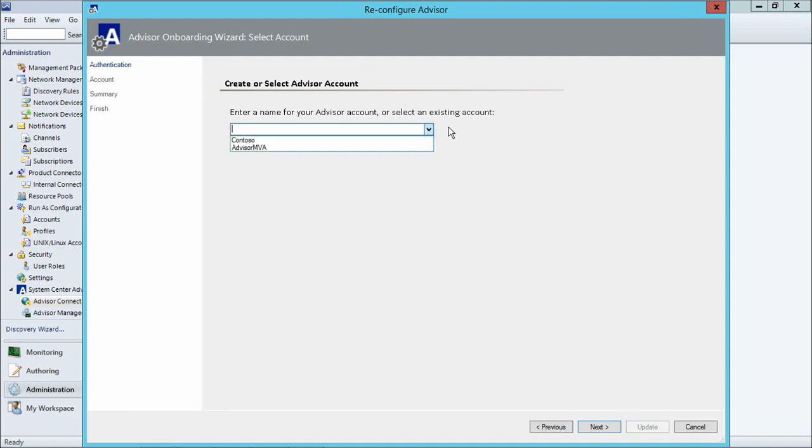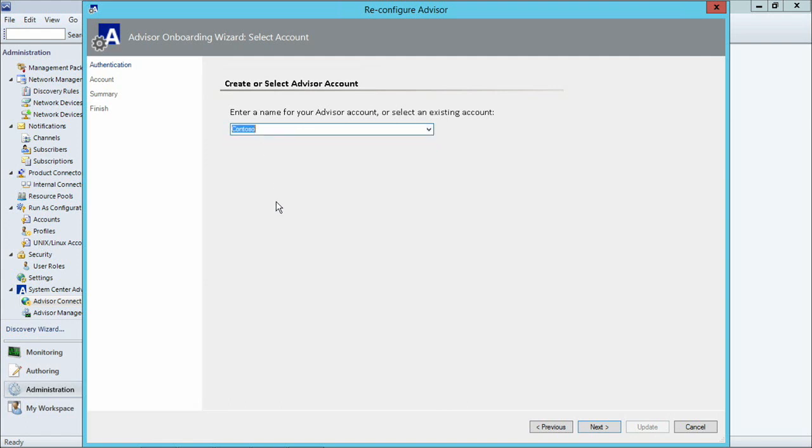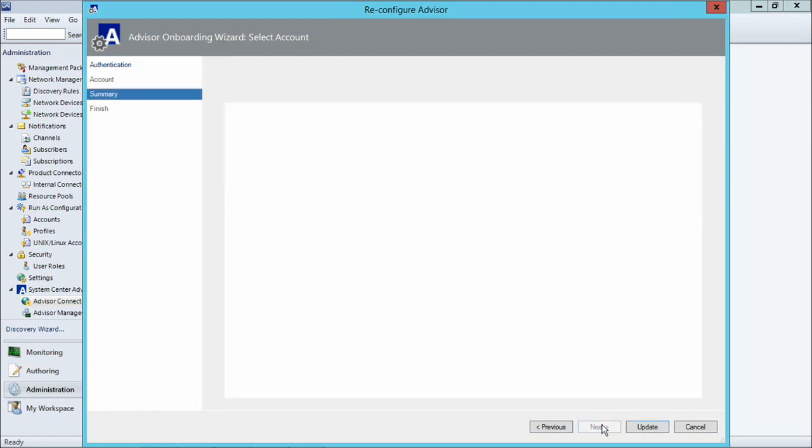Which will perform the action of getting that registration certificate that we did in Module 3. And at this point, I can either create a new Advisor account or I can select an existing account. And you can see that already, Operations Manager has grabbed the Contoso account I used in Module 2 and the Advisor MVA account that I created in Module 3. So I'm going to use Contoso for the purposes of this demo, and I'm just going to click Next.